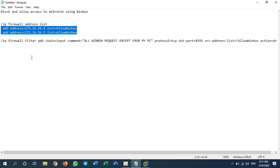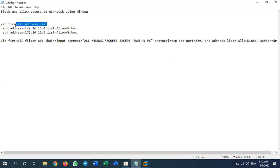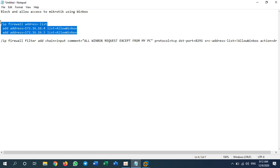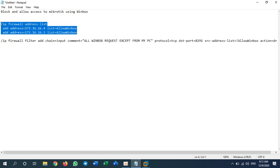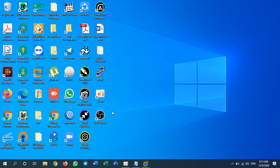All other services I have already disabled — I have enabled only Winbox. To do this, first you need to add an address list. If you have more than one address to allow or block, you need to create an address list. If you have only one address, you don't need to use an address list, but if you have more than one IP address to allow or block, you need to create an address list.